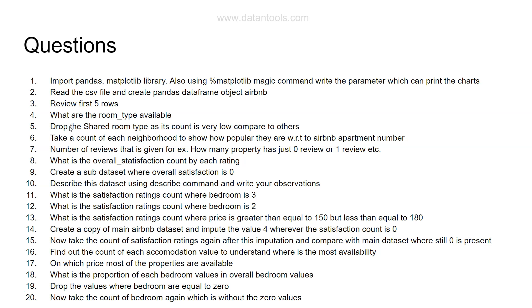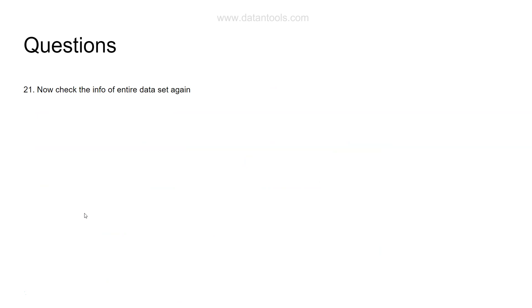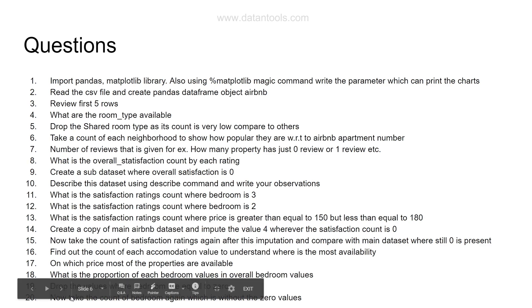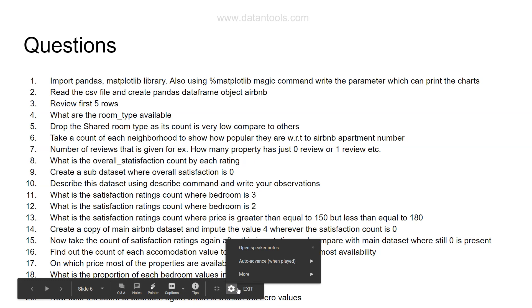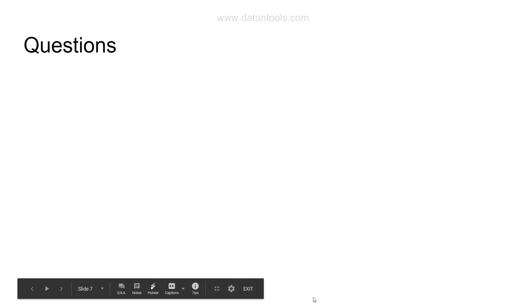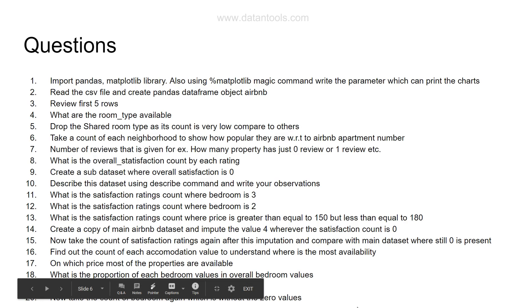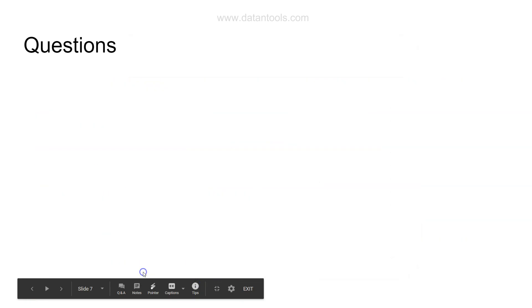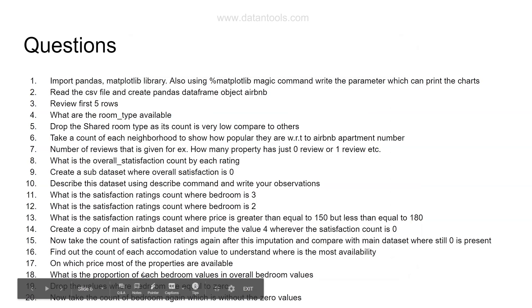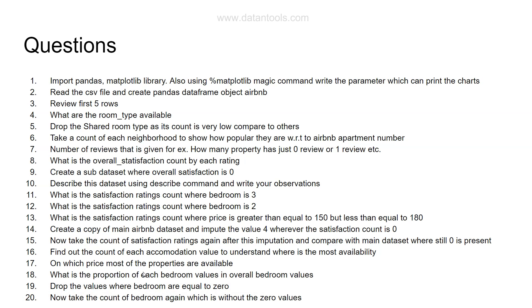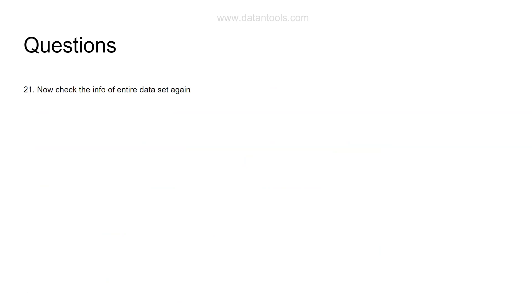Question number 21: Now check the info of the entire dataset. Based on what you did above, like finding the most price of the properties available and doing imputation and all of those things. After you have done all of that, I'm asking you to check the information of the entire dataset again. There is an info object which talks about the data type, the count of values and things like that. I want you to experiment with that function.